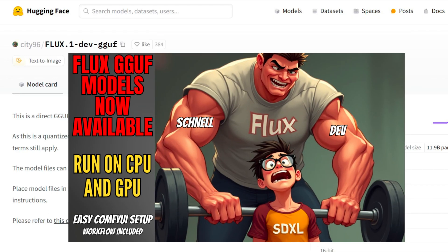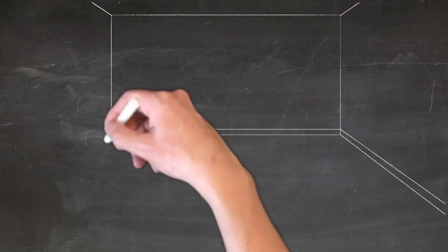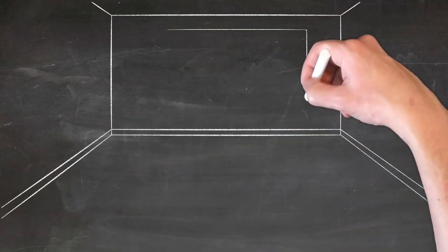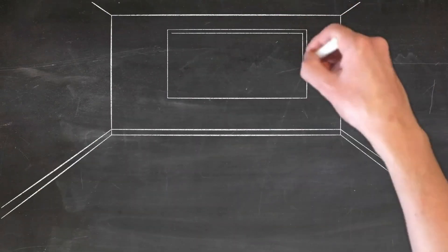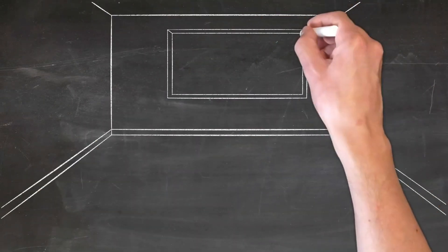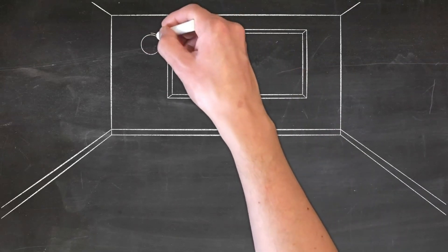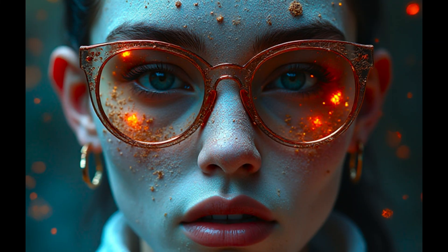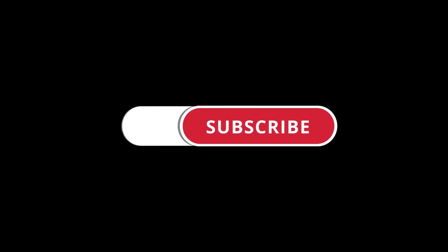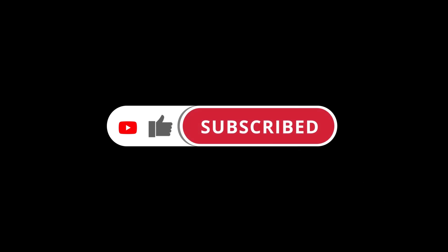I have a separate tutorial on how to set up the Flux models with Comfy UI, which I'll link in the description below. Stay tuned for the next part of this video where we'll walk through the step-by-step process of connecting your custom Comfy UI workflow to Open Web UI and start generating amazing images right in your chat. If you haven't already, smash that subscribe button and ring the bell so you don't miss out on more awesome AI content.